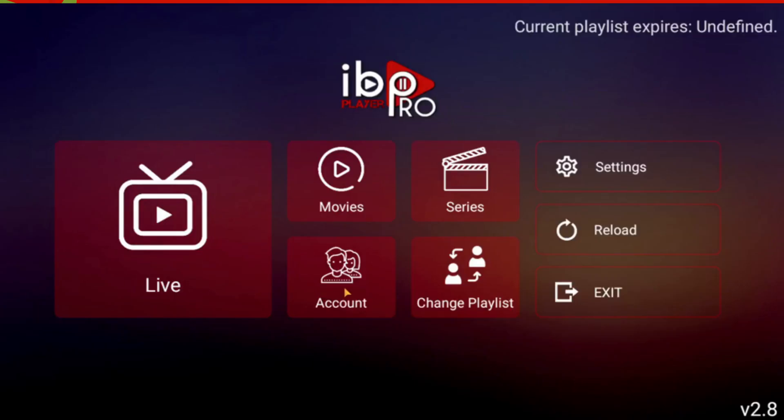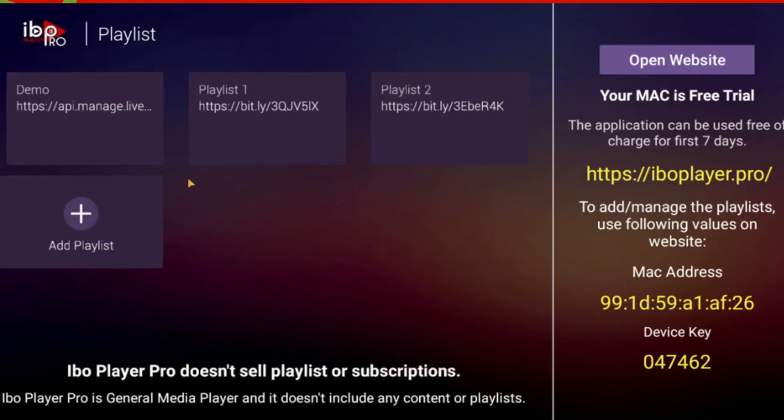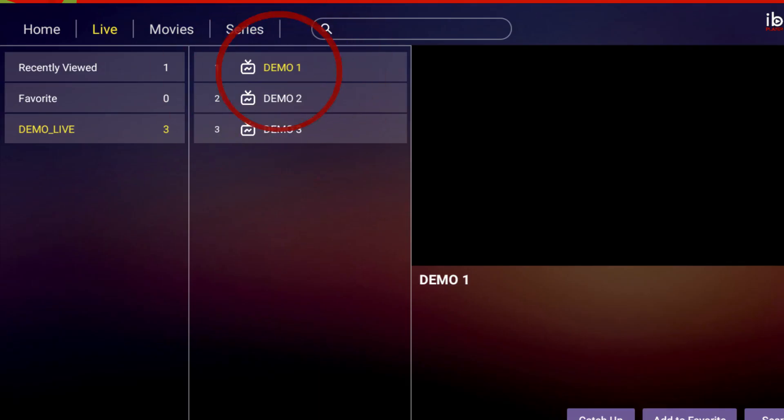You can upload multiple playlists into the EboPlayer Pro App. You can also use the Change Server Screen to switch between multiple lists you may have uploaded.